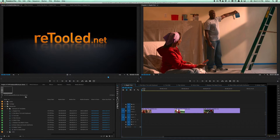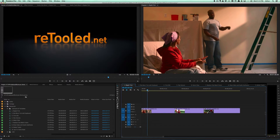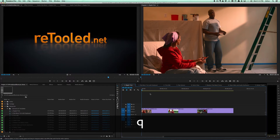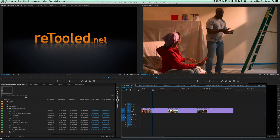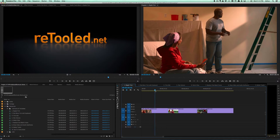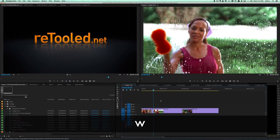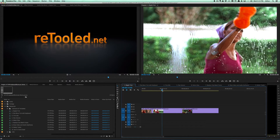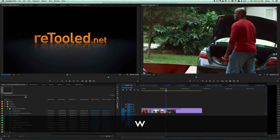For instance, in this shot I want to cut into the shot after he takes his arm down, so I'll wait till he takes his arm down right around here and I'll hit the Q key to trim the head of that shot to my playhead. Then I want to cut out before he puts his arm back up, so right around here I'll hit W to trim the tail to the playhead. Do the same thing: Q for the head, W for the tail.